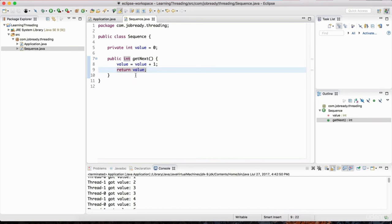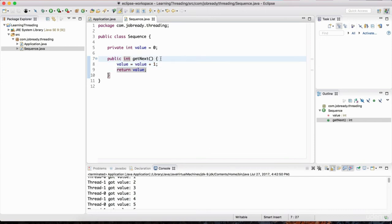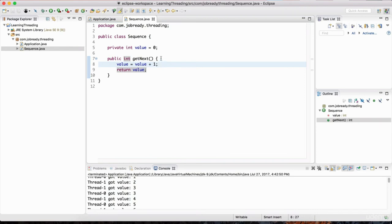To make this thread-safe, it comes down to the concept of atomicity — all or nothing. We either want the entire operation to run completely, or not at all. In multi-threaded programs, parts of a line can run and then the thread is paused mid-way, letting another thread do the same work. We want the whole operation to complete without interruption — that's what atomicity means.